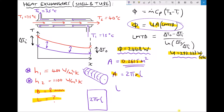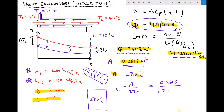Rearranging for L, we get L equals area divided by 2πr. Plugging in the values: area is 0.2615, divided by 2π times the radius. With a diameter of 8 millimeters, the radius is 4 millimeters, or 0.004 meters. Plugging those values into the calculator gives us a length of heat exchanger tube equal to 10.40 meters.